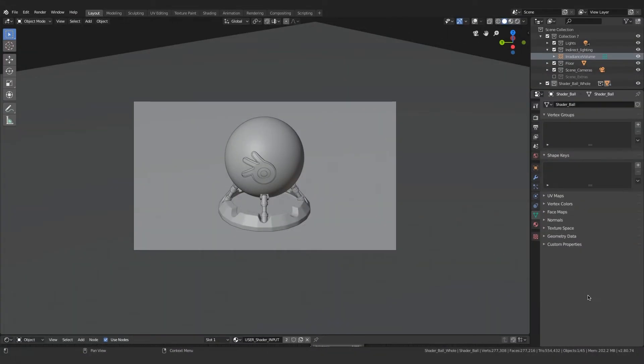Hi everyone, this is Zef Animations here. Today we will be creating a photorealistic gold shader in Blender using its real-time rendering engine known as Eevee.